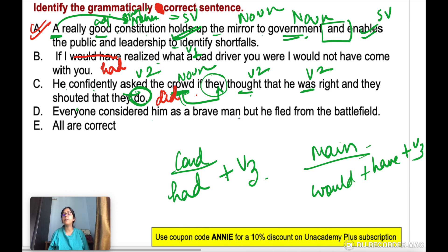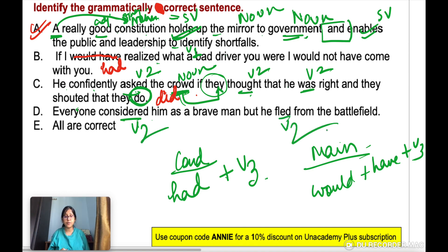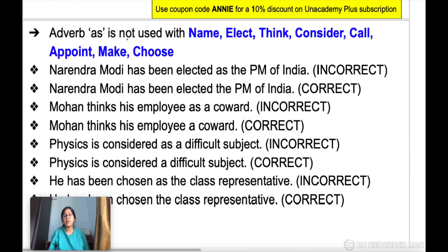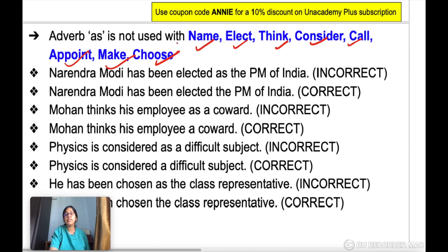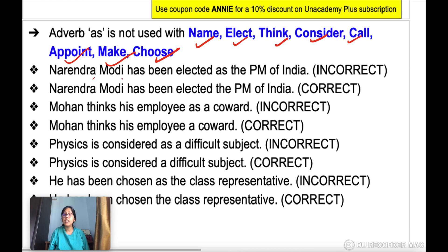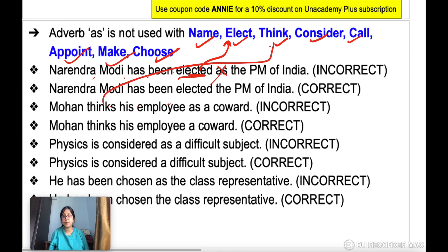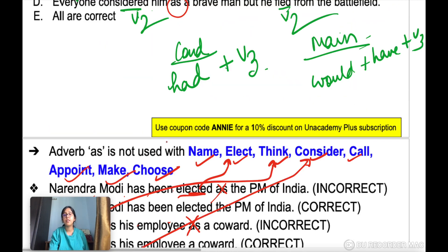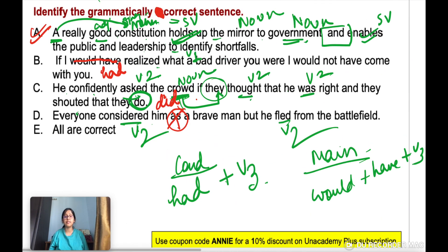Option D: 'Everyone considered him as a brave man, but he fled from the battlefield.' 'Considered' and 'fled' are both V2 — fine. However, there are some verbs with which you cannot use 'as': name, elect, think, consider, call, appoint, make, choose. For example: 'Narendra Modi has been elected as the prime minister' — 'as' should not be used. 'Physics is considered as a difficult subject' — again, 'as' should not be used with 'consider.' So remove 'as.'